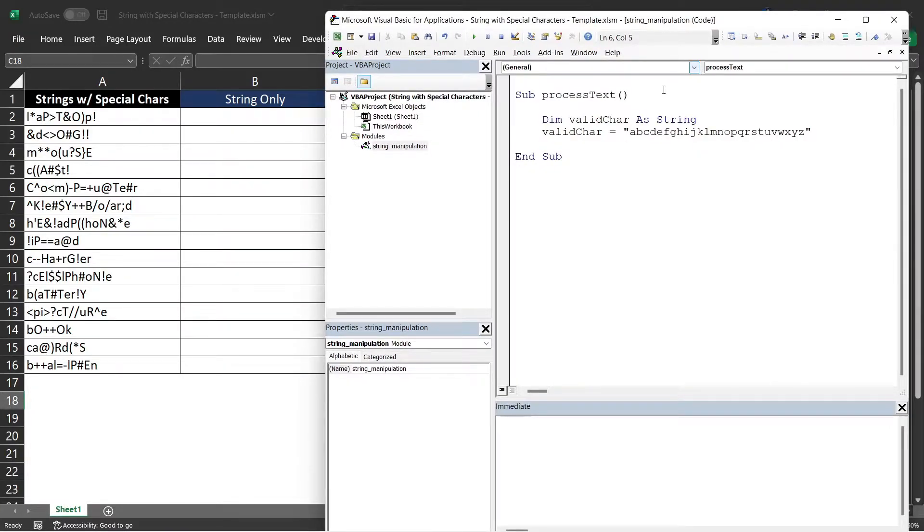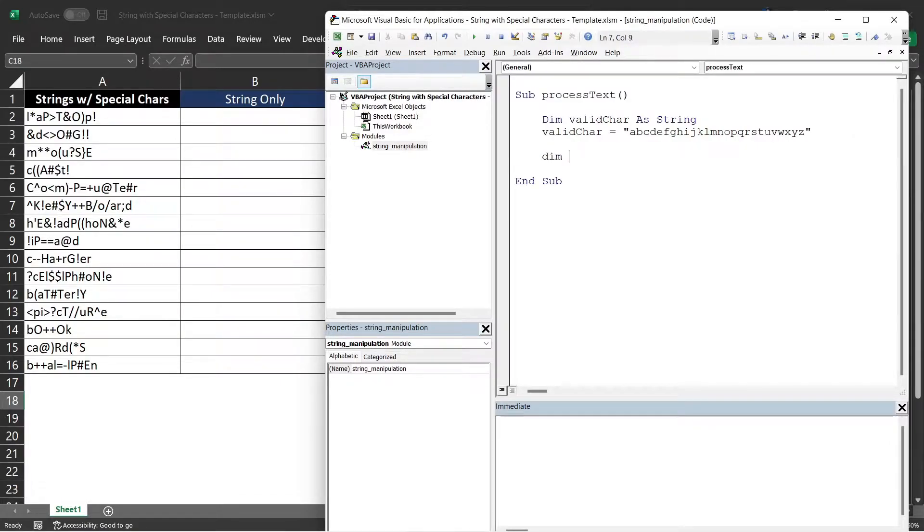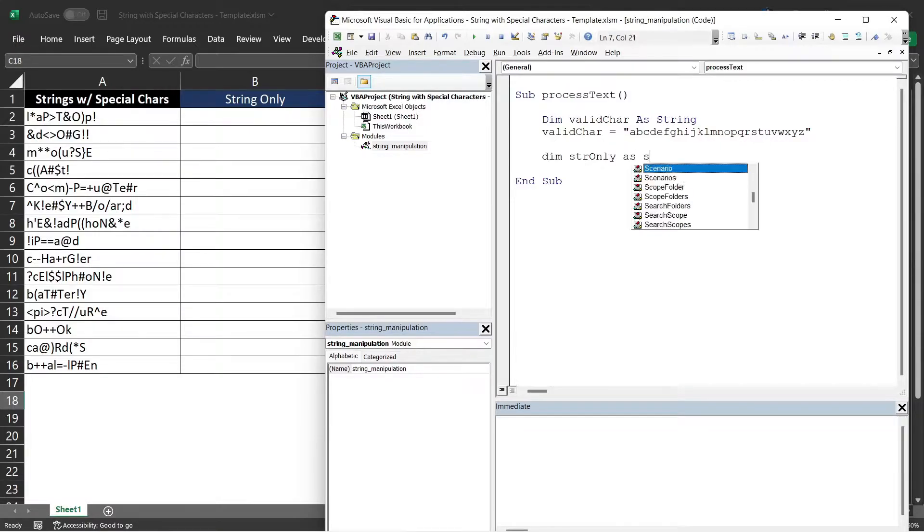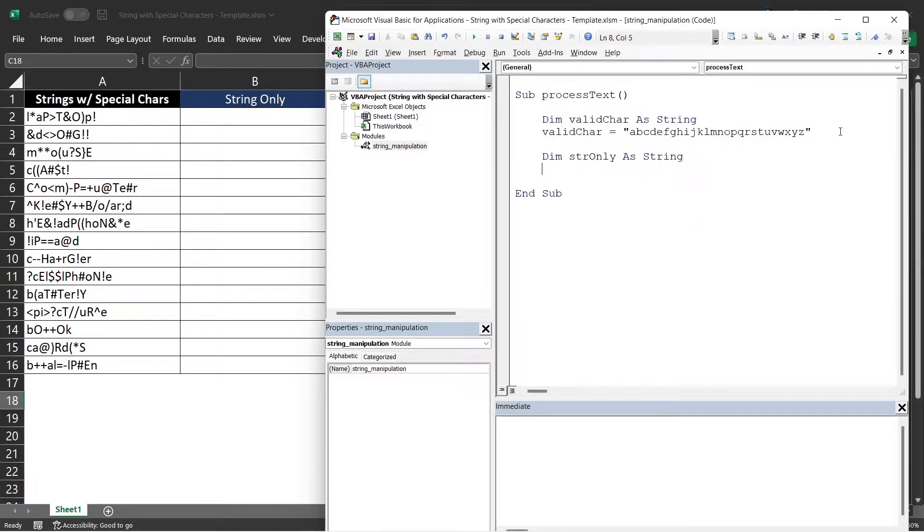Next is we need to declare an additional three variables. First one is the strOnly variable. This will contain the text without special character.